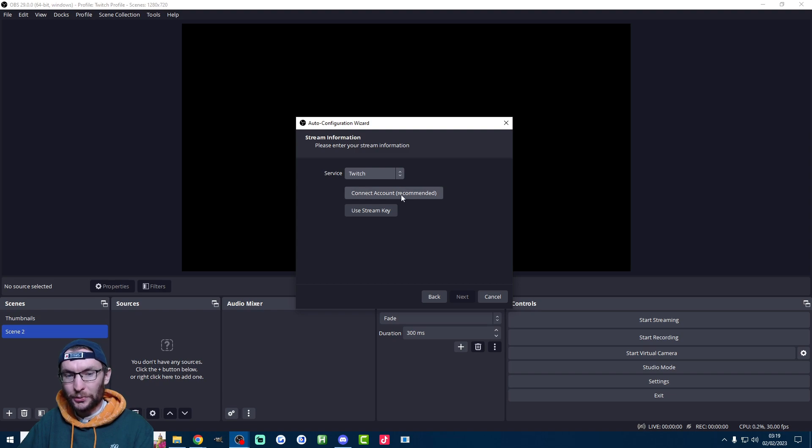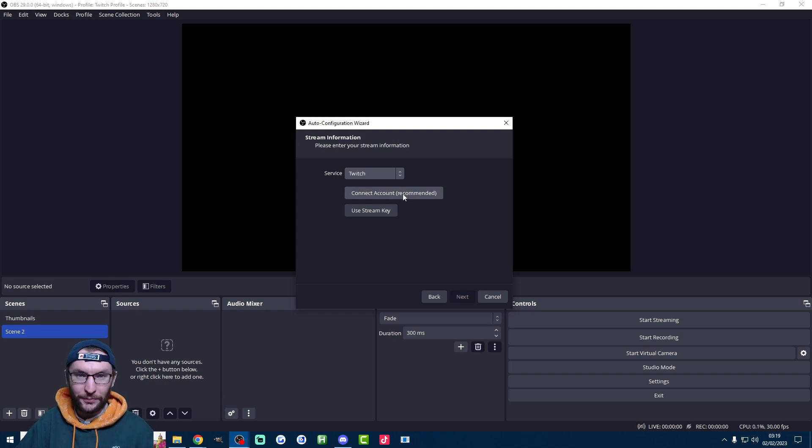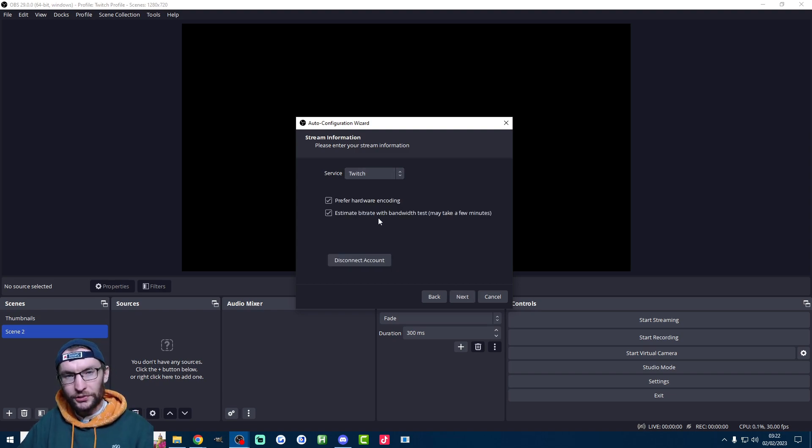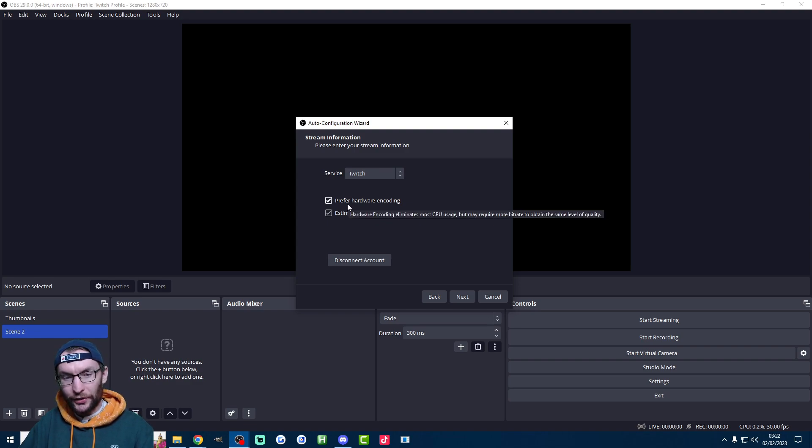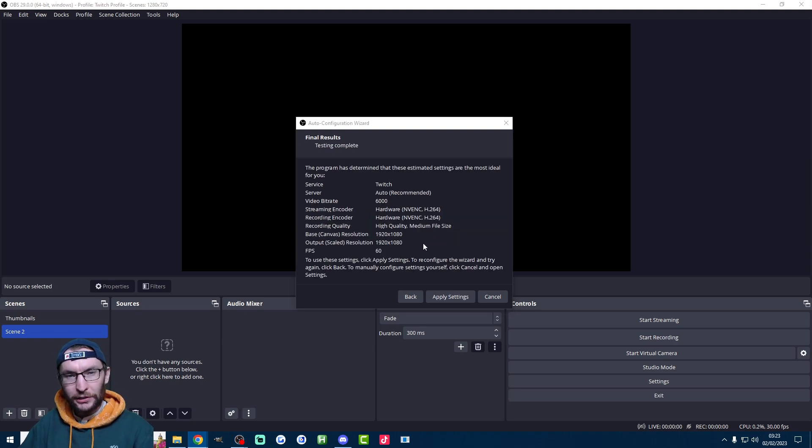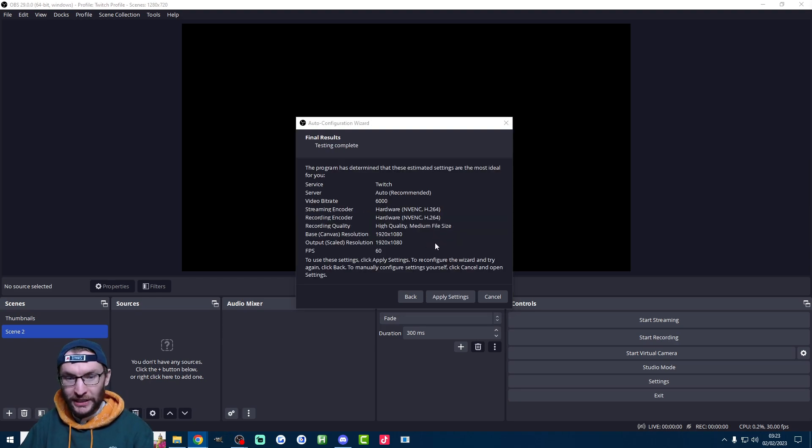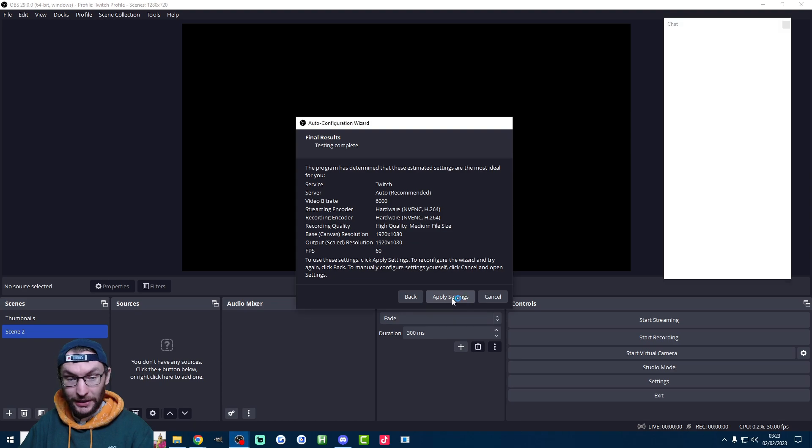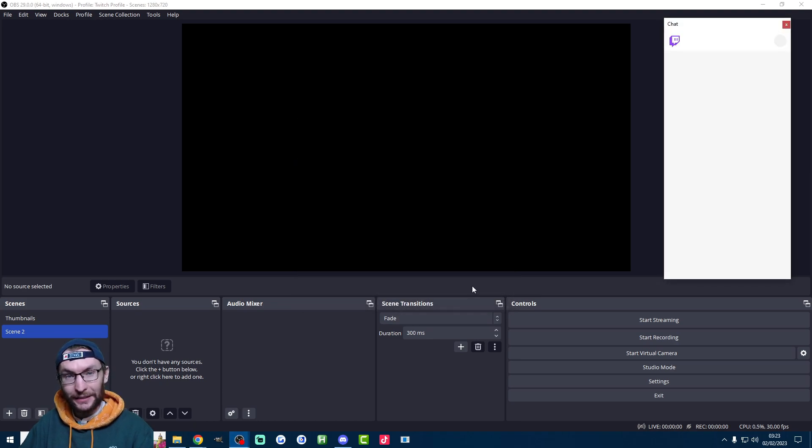The easiest thing to do with Twitch is just connect your account so you don't have to pull your stream key from the website. Once your Twitch is connected, pick preferred hardware encoding and also let it estimate the bit rate with its bandwidth test. It will usually come up with a good set of default settings like this. So all you have to do is press apply.